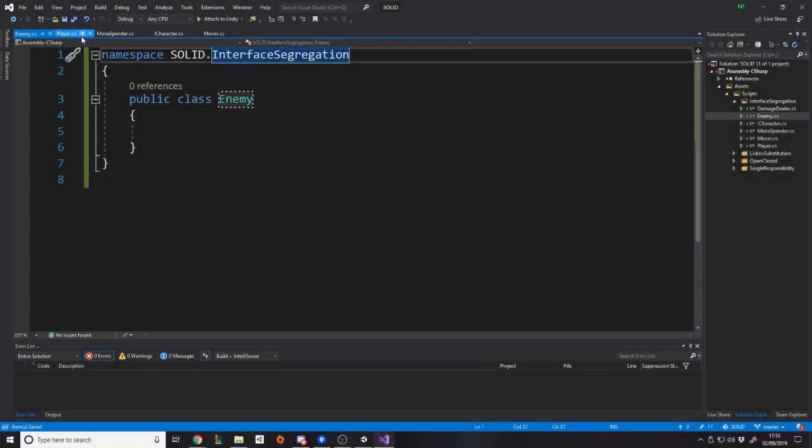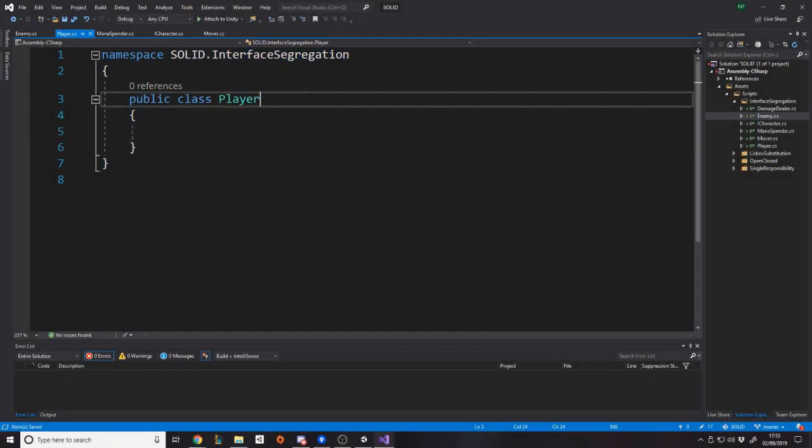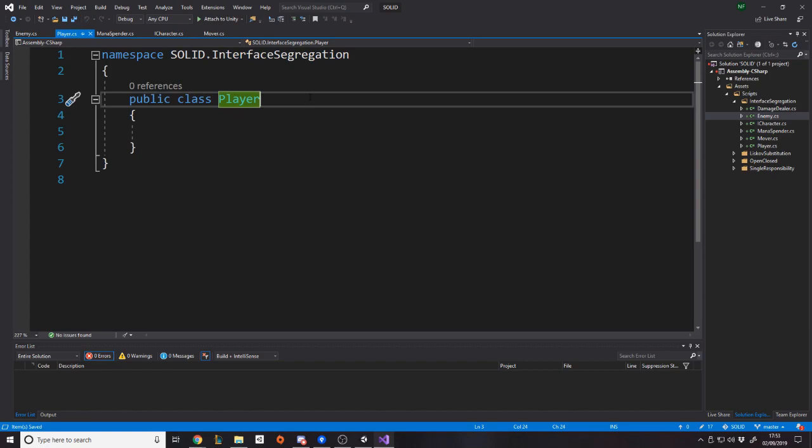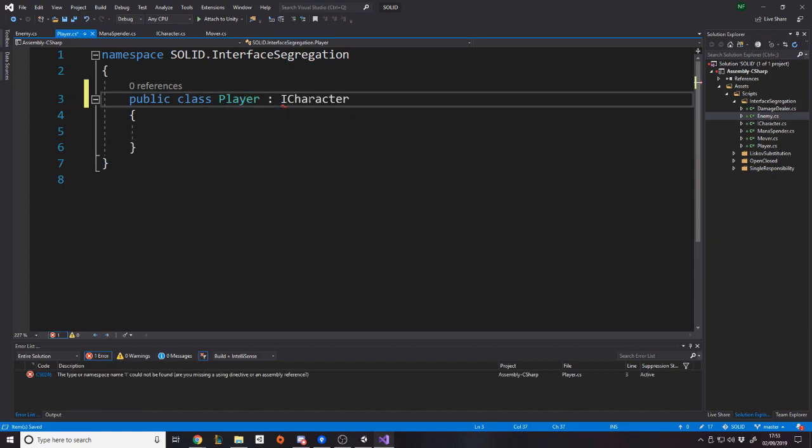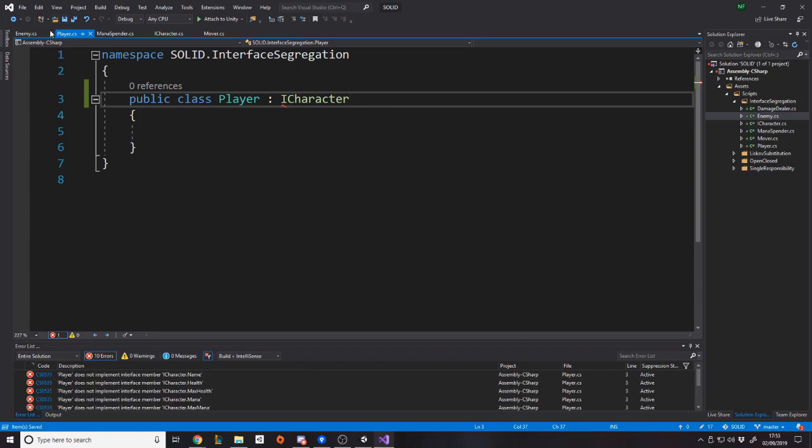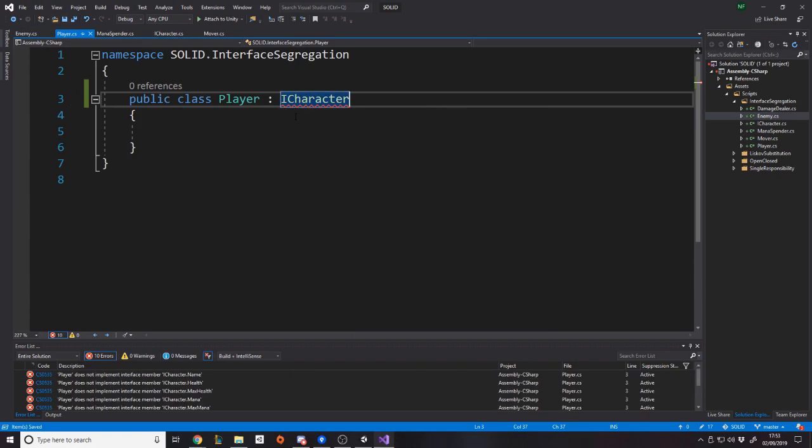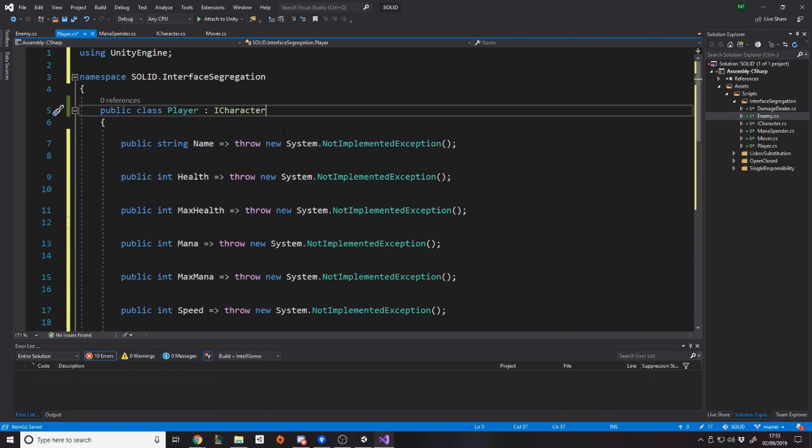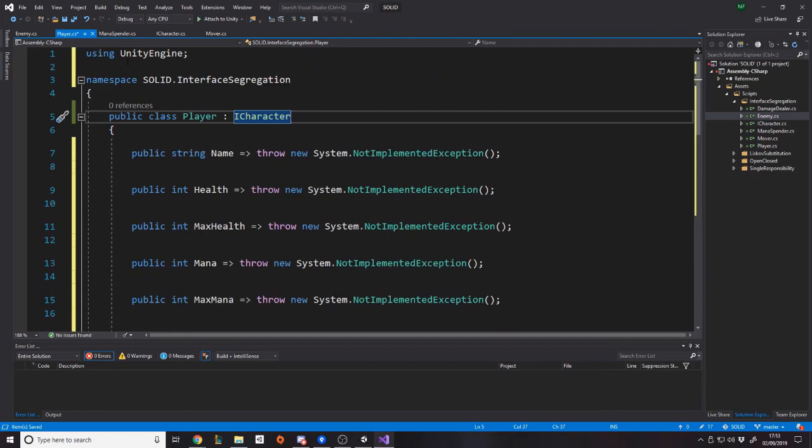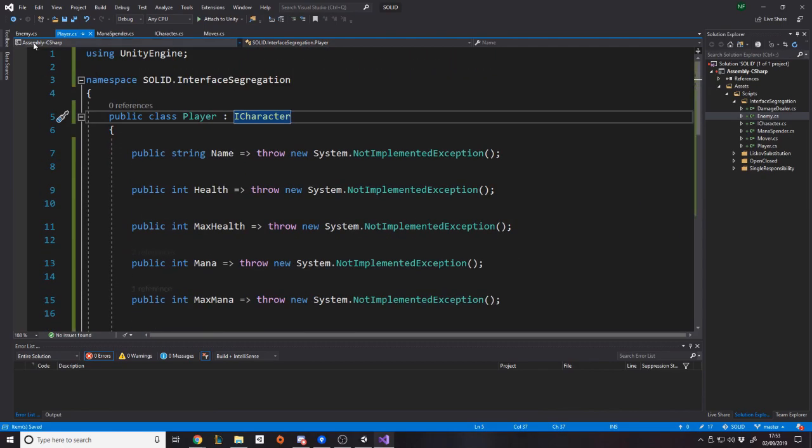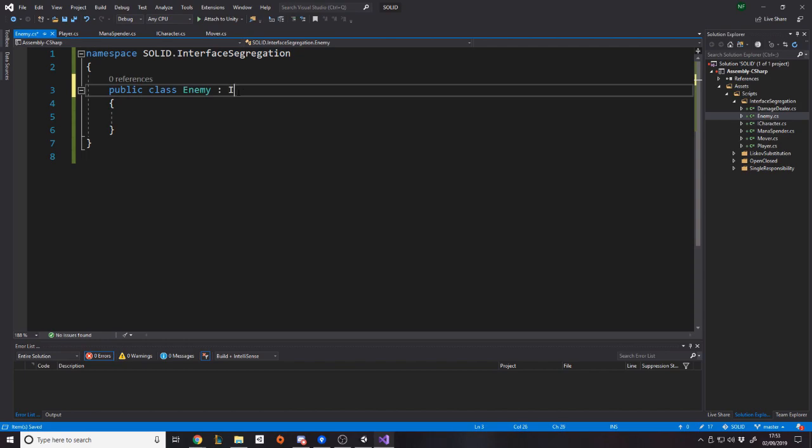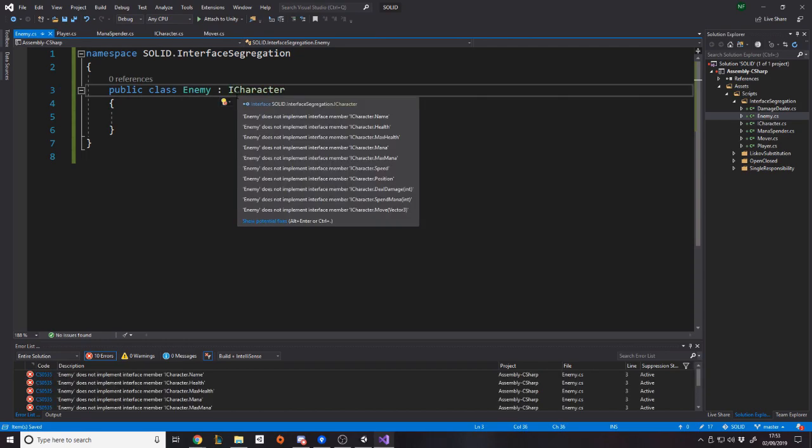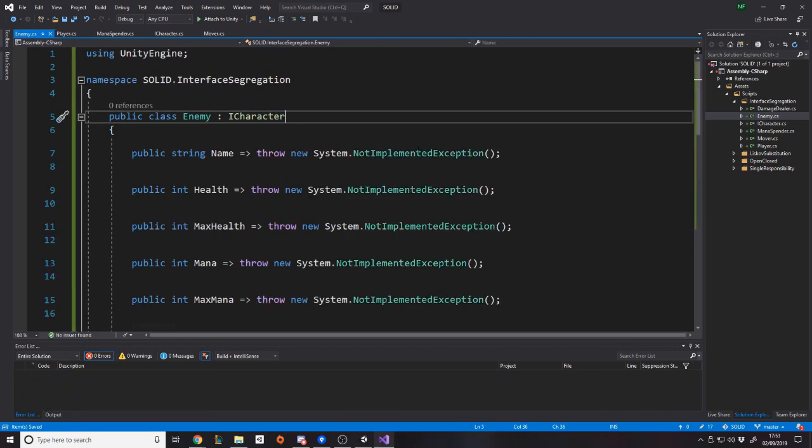All right, let me just do the quick boilerplate with the namespace. Okay. So here we've got the enemy class and we've got the player class. Now, these are both characters, right? So what you do is you'd write ICharacter, right? And it's going to tell you, oh, you need to implement all this stuff. Okay. Boom. And obviously you would write all the logic and then same for the enemy, they need to be able to do all that stuff as well. So the enemy is a character, but obviously the whole point is the enemy implements these things differently.